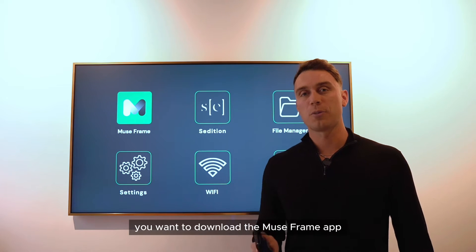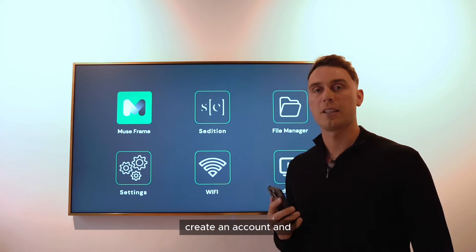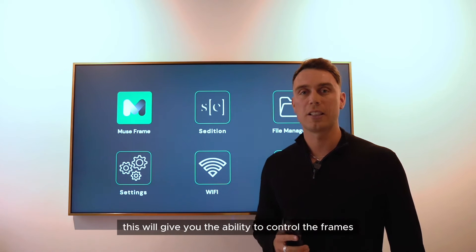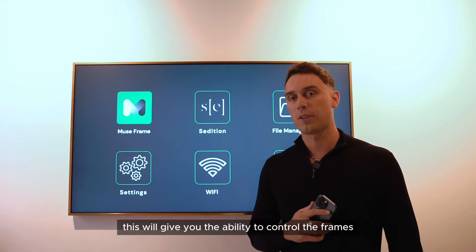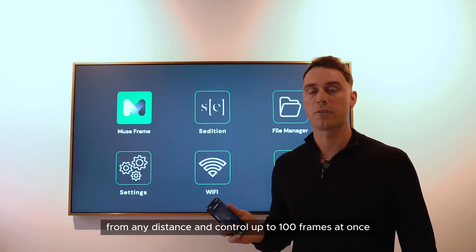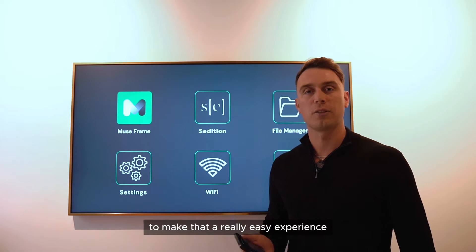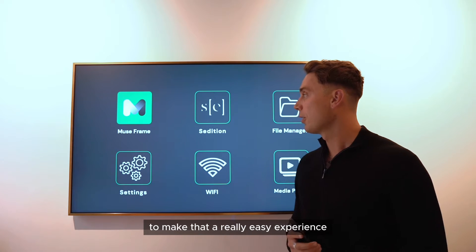You want to download the MuseFrame app, create an account, and this will give you the ability to control the frames from any distance and control up to 100 frames at once, making that a really easy experience.